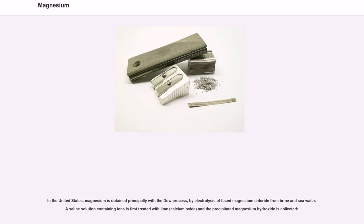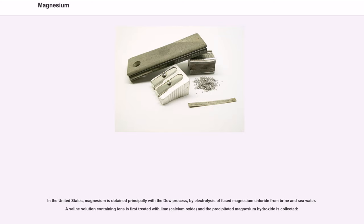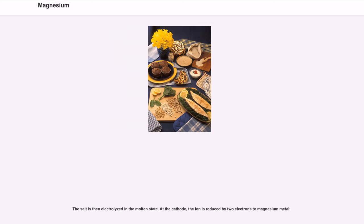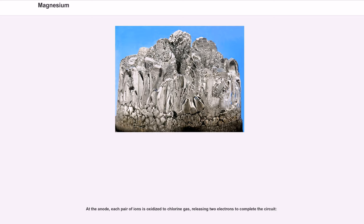In the United States, magnesium is obtained principally with the Dow process, by electrolysis of fused magnesium chloride from brine and seawater. A saline solution containing ions is first treated with lime, calcium oxide, and the precipitated magnesium hydroxide is collected. The hydroxide is then converted to a partial hydrate of magnesium chloride by treating the hydroxide with hydrochloric acid and heating of the product. The salt is then electrolyzed in the molten state. At the cathode, the ion is reduced by two electrons to magnesium metal. At the anode, each pair of ions is oxidized to chlorine gas, releasing two electrons to complete the circuit.